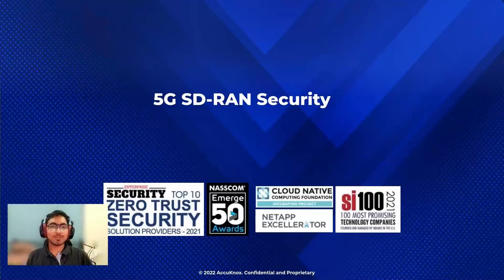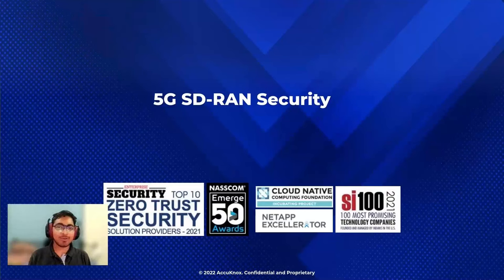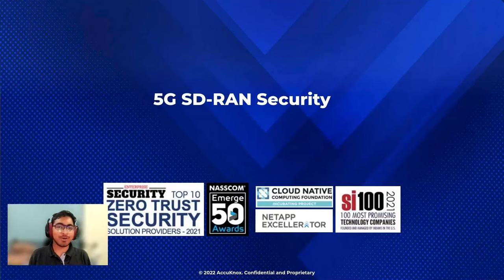Hello folks, today we will see how KubeArmor helps secure the 5G SD-RAN project.